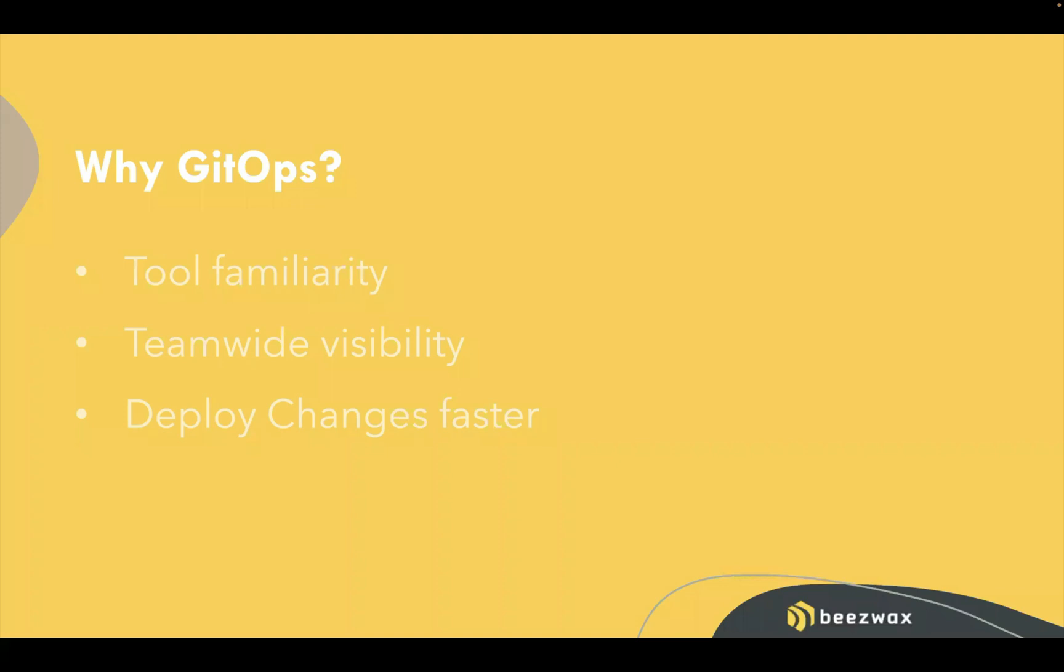We can also deploy changes faster. When we're onboarding somebody to a team, generally we have a readme documentation that goes over how to set up a local environment, which is still important. We still want to have local environments for various purposes.